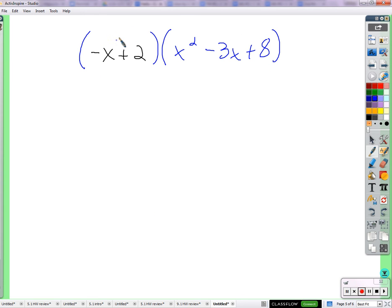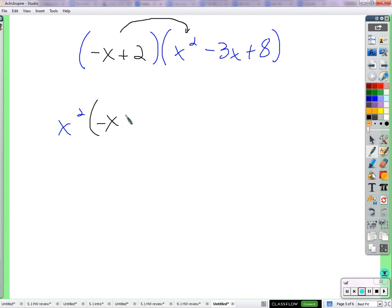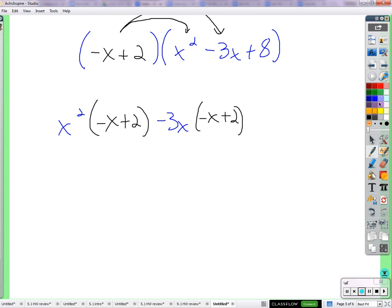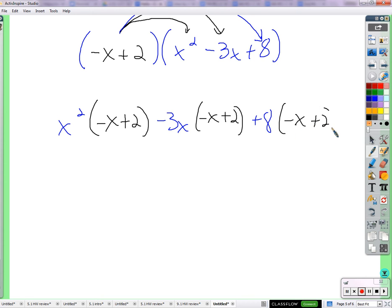Using this approach we can multiply a parentheses by even 3 terms — we just distribute to one more term. So we distribute the entire parentheses to x squared: x squared times negative x plus 2. Then distribute to negative 3x: negative 3x times negative x plus 2. Then distribute to positive 8: 8 times negative x plus 2. Now distribute x squared to negative x — that's negative x cubed, since x squared times x is x to the third — 3 x's multiplied together.